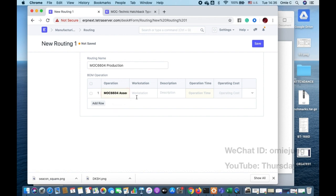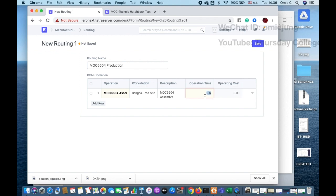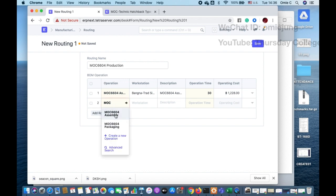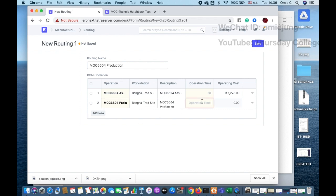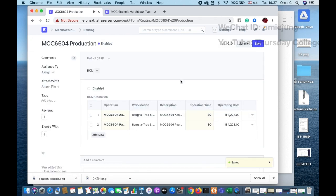In the routing for the BOM assembly operation, I set the operation time to 0.5 — but note that the operation time is in minutes, not hours, so 0.5 is actually 30 minutes, not half an hour as I initially thought. I set the operation cost to 20. Then for the packaging operation I set the operation time to 30 minutes and set the operation cost as well. So this means we spend 30 minutes of production time.